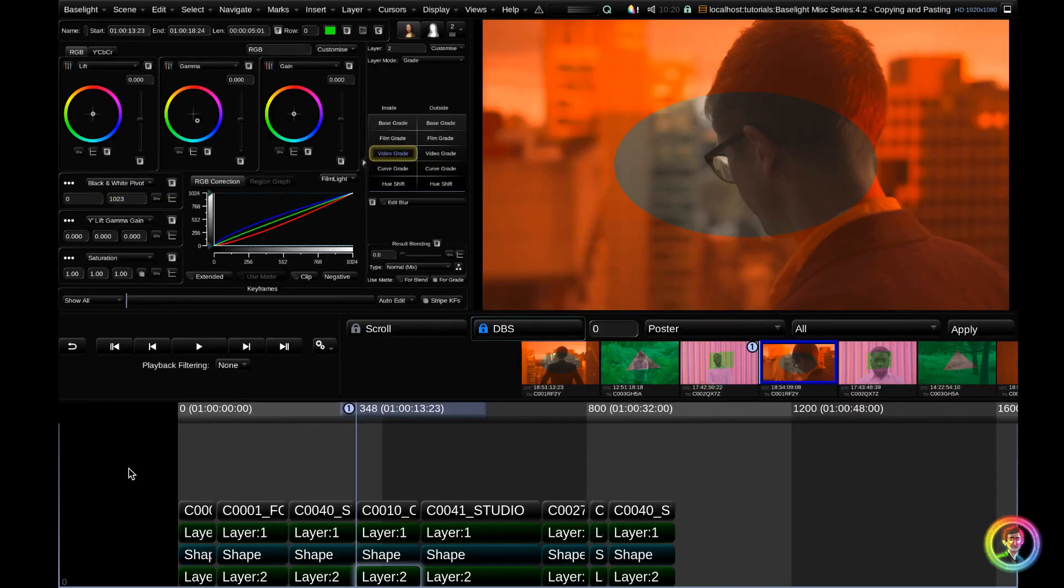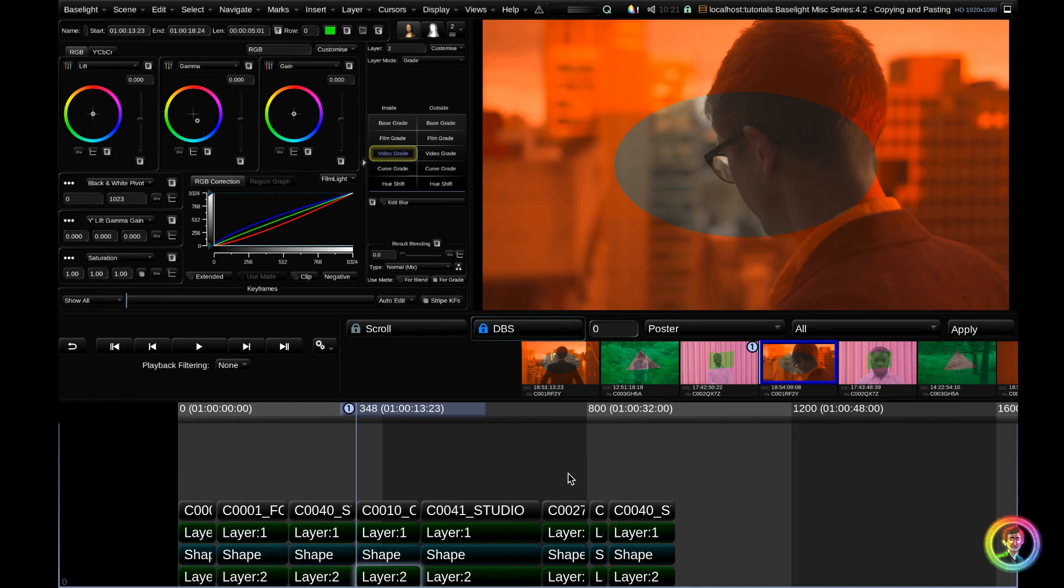For example, if you had an interview shot that came up 50 times throughout your TV show or film, you can make sure that the tape name matches. Then you could apply that playback filter and apply all those grades to all of those shots very easily.